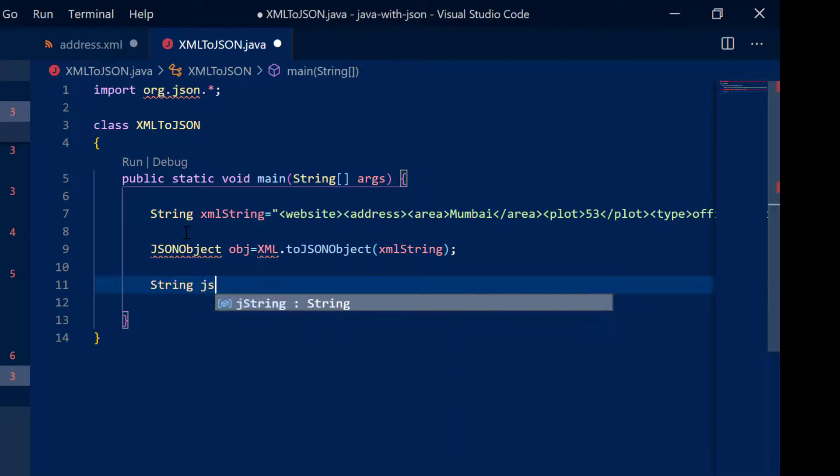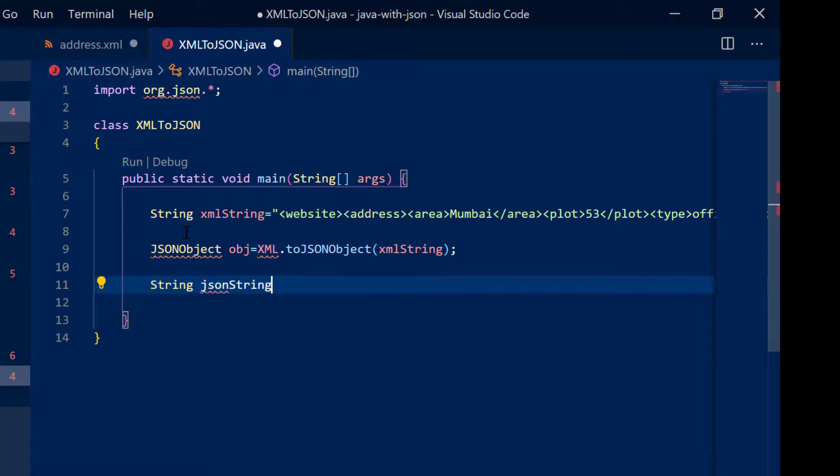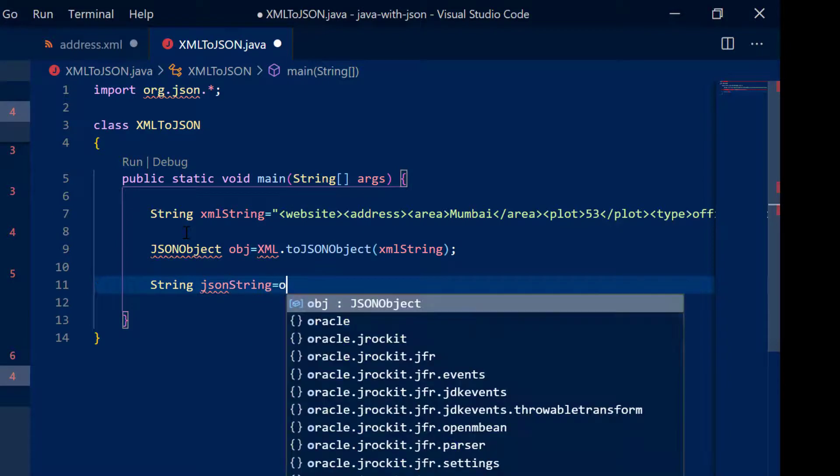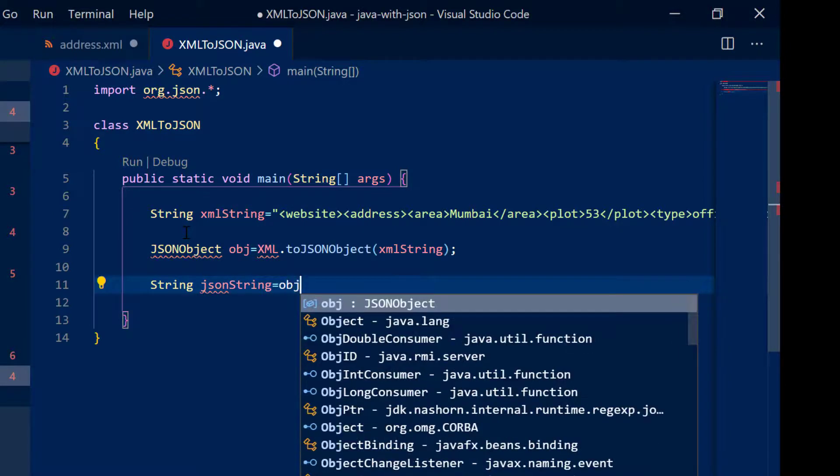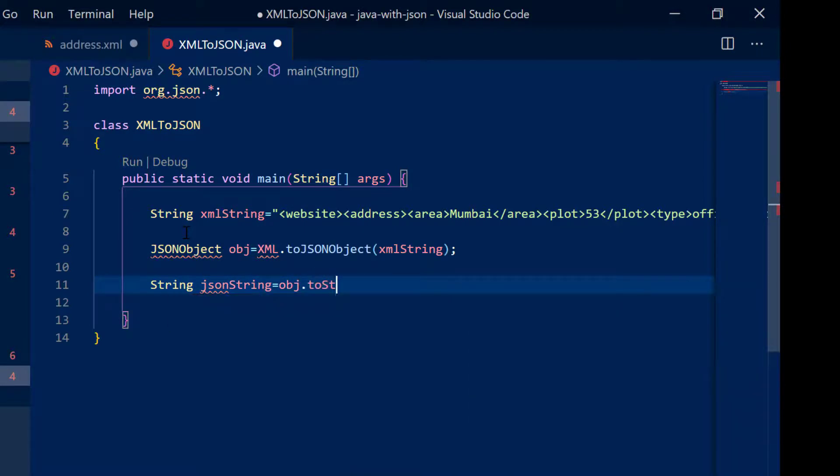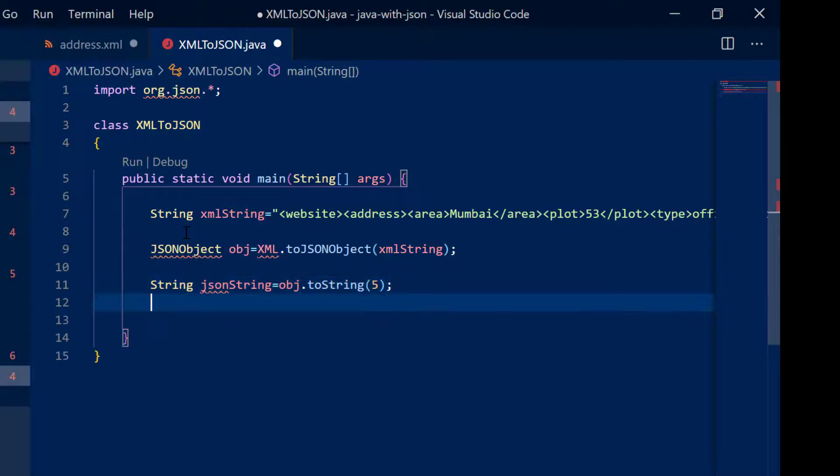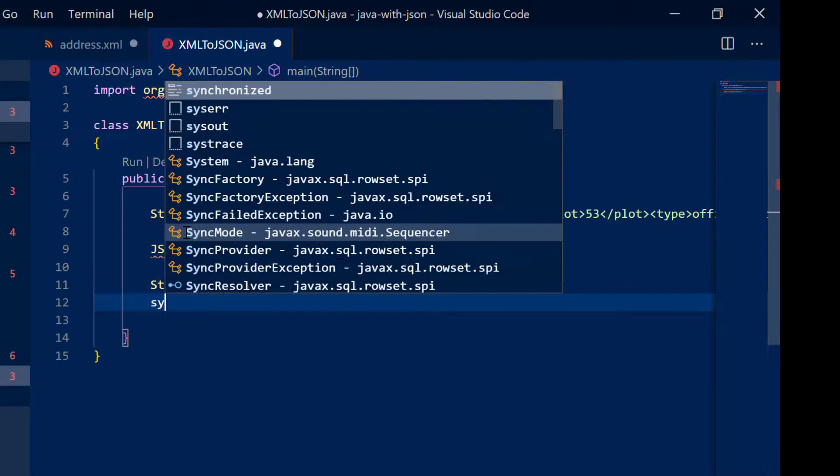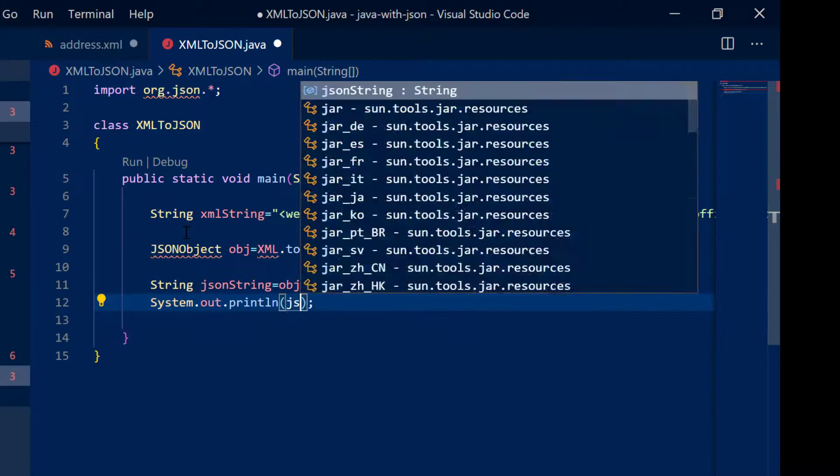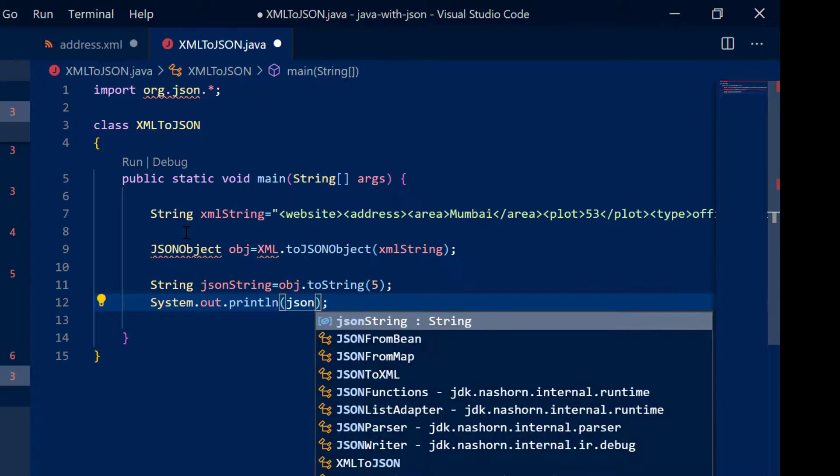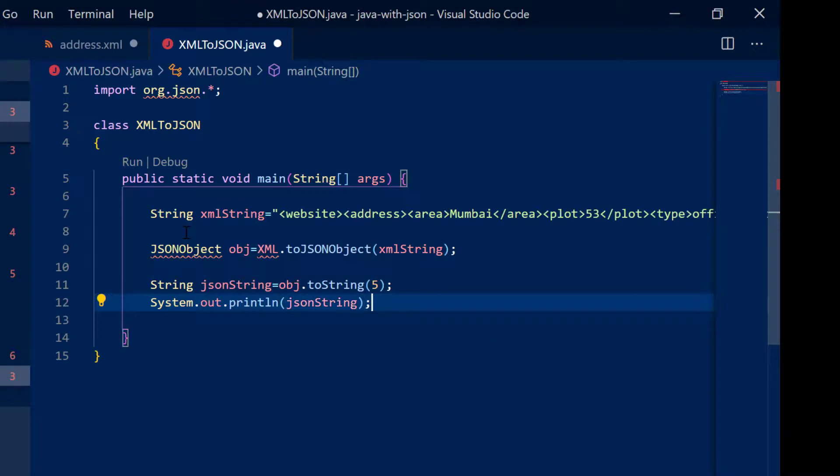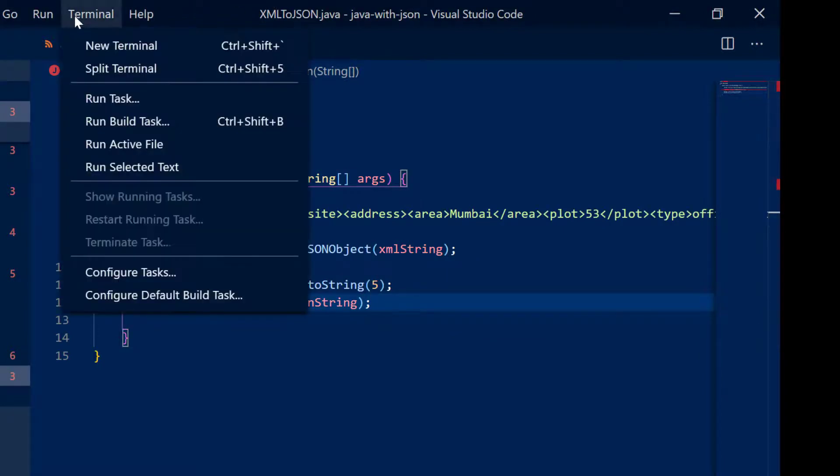So if I say string JSON string is equal to obj dot to string of 5 and if I quickly say system dot out dot println JSON string, we will be good to go.